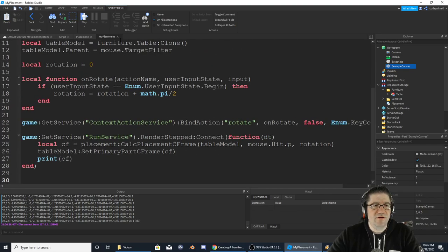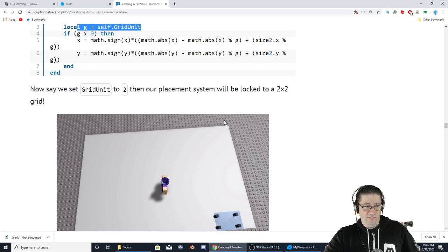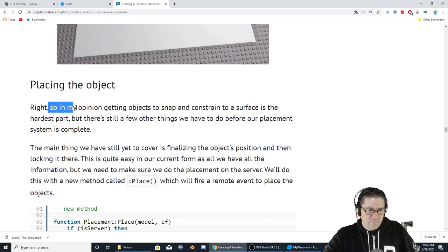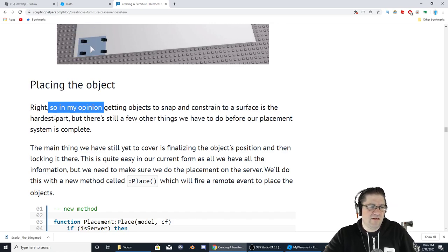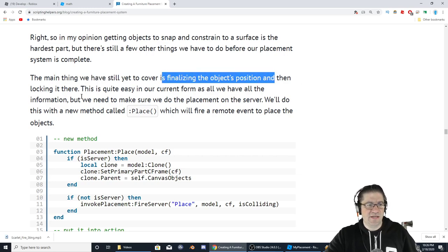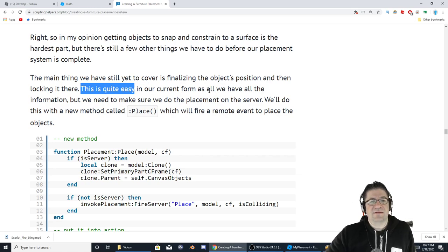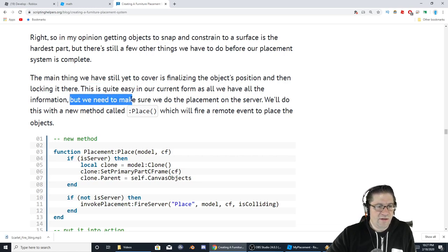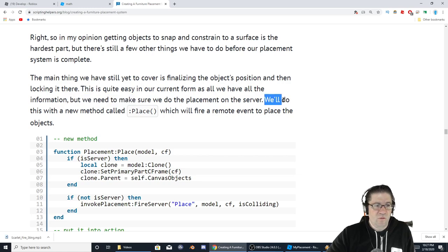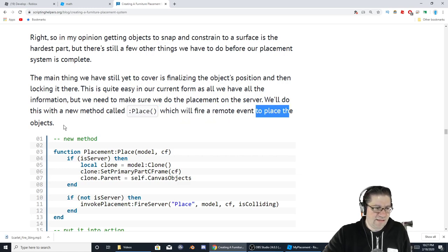Now we can set the graininess to 2 and objects will be locked in a 2-by-2 grid. In my opinion, getting objects to snap and constrain to the surface is the hardest part, but there are still a few other things we have to do before our placement system can be complete. The main thing we still need to cover is finalizing an object's position and locking it there. We also need to make sure we do the placement on the server.